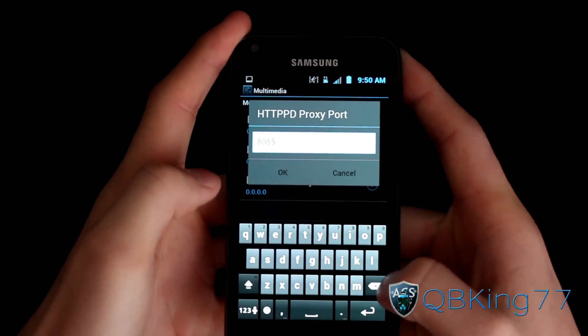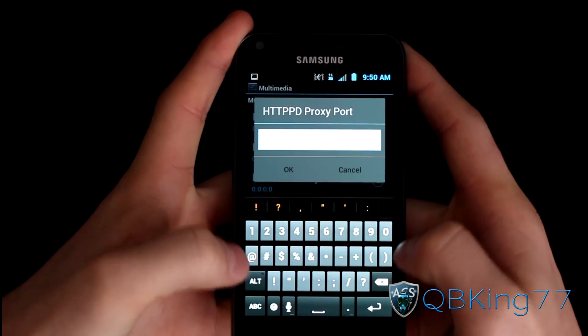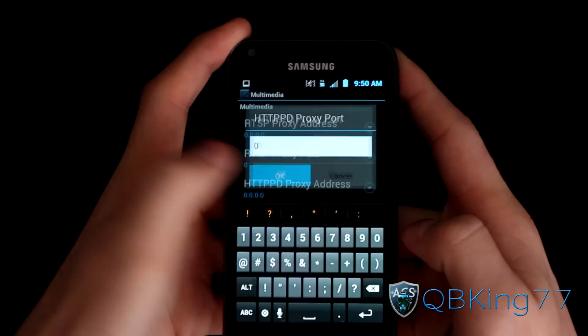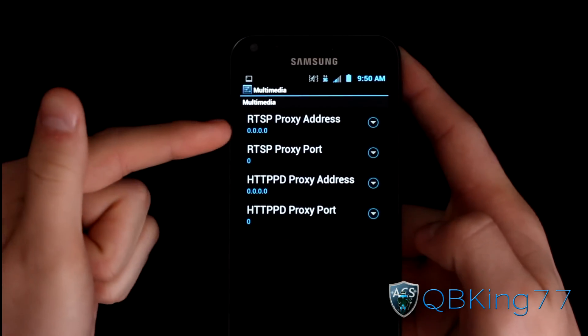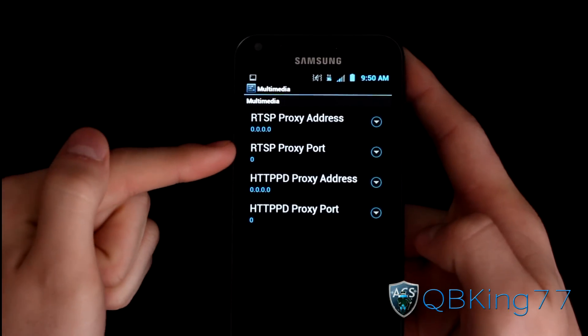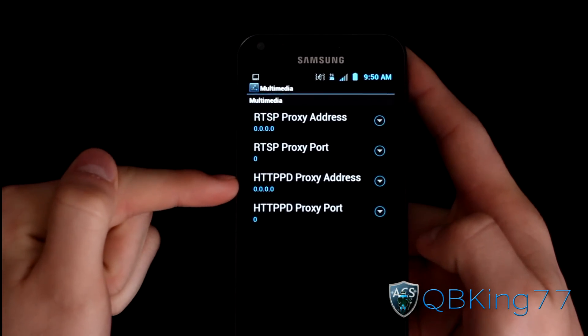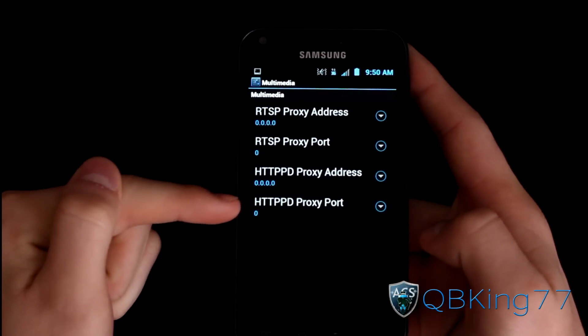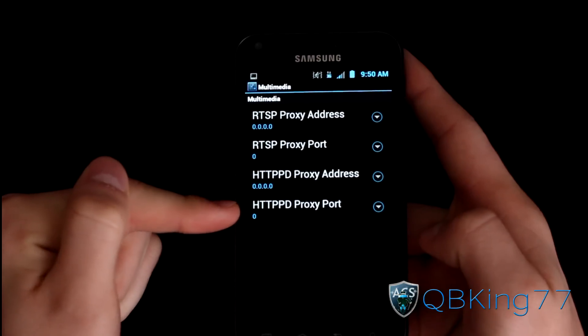And then the last one — change that 8085 to 0, and hit OK. So you've got four zeros at the top, one zero in the second one, four zeros in the third one, and one zero in the last one.